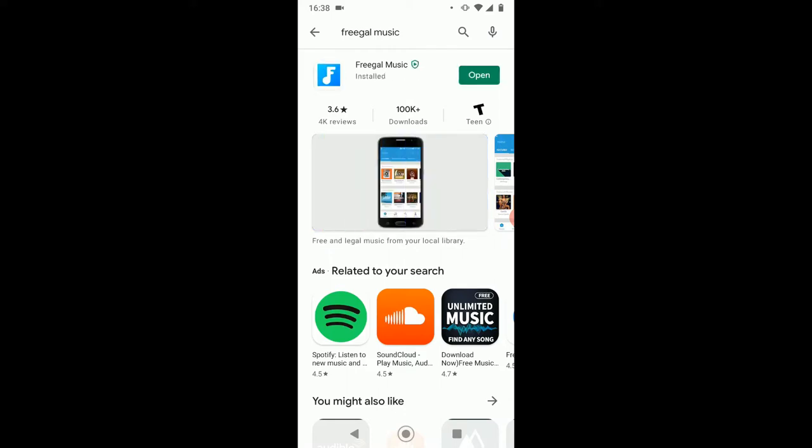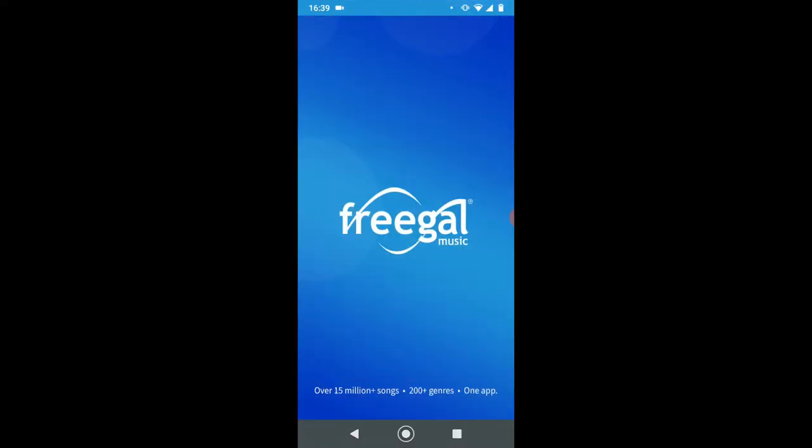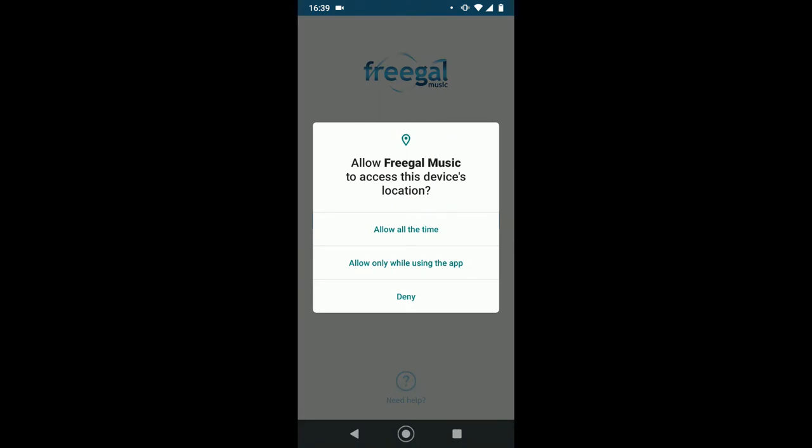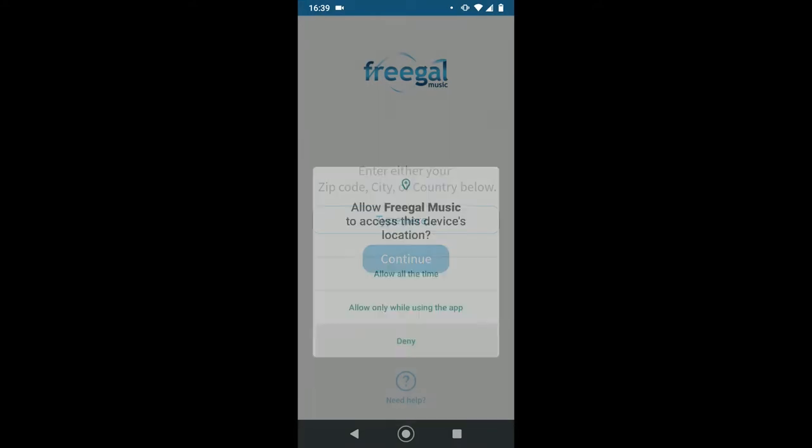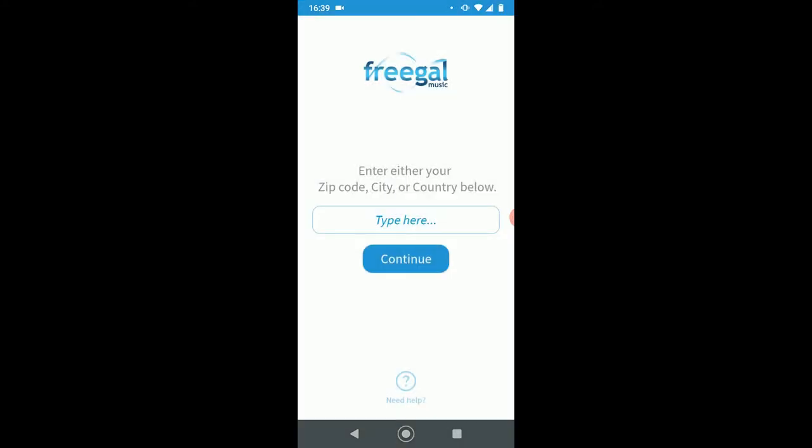All right, so it is all done. I'm going to tap open on the right there, that green button, and it's going to open this for me. Okay, you do not have to allow Freegal to access your location. It sometimes helps it find your library, so if you would rather it find your library for you, you can allow it. I'm going to hit deny because that's just my personal preference.